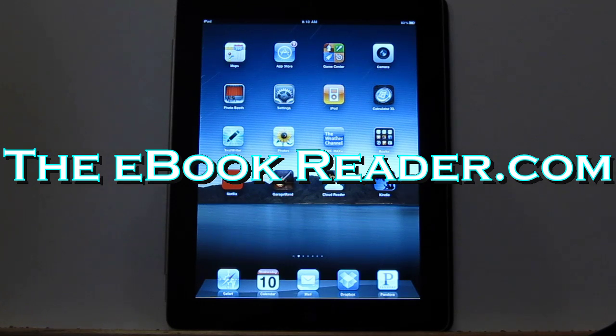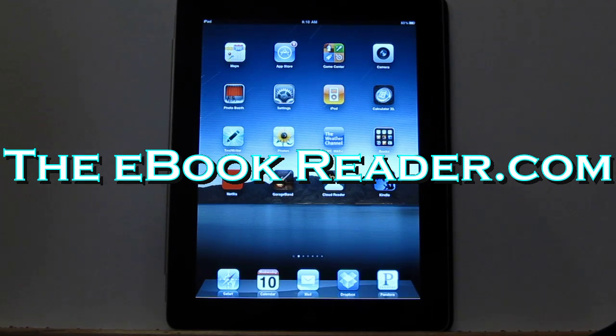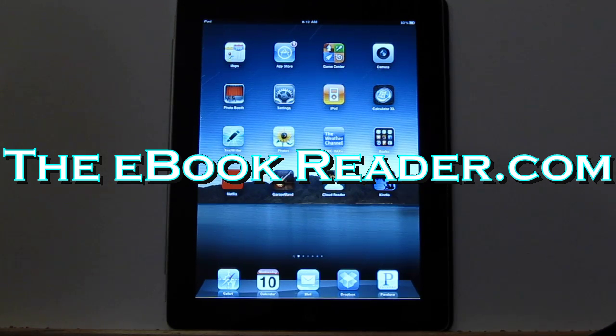Hi everyone, this is Nathan here from ebookreader.com. For this video, I'm going to give you a look at the new Kindle Cloud Reader.